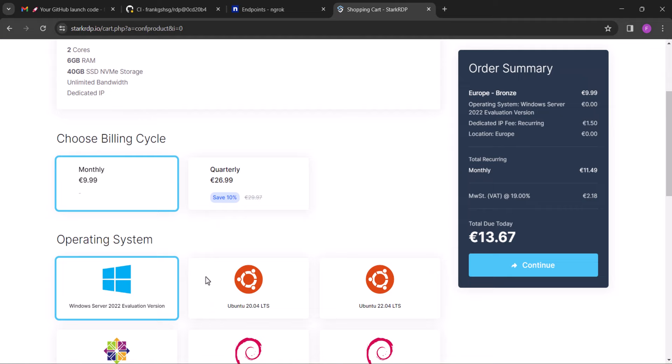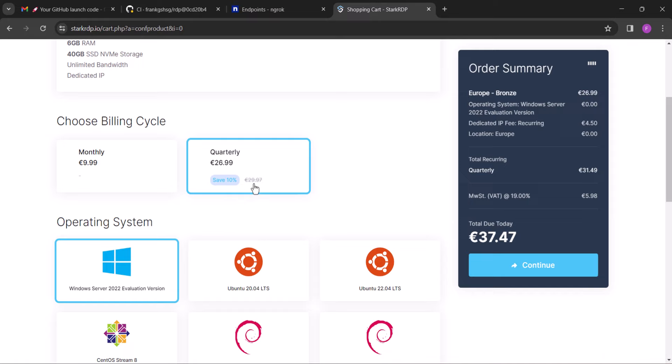So when you get to the billing cycle, I highly recommend you go with the quarterly plan because that will last for three months before you renew. And for the operating system, make sure you select Windows Server and then click continue.